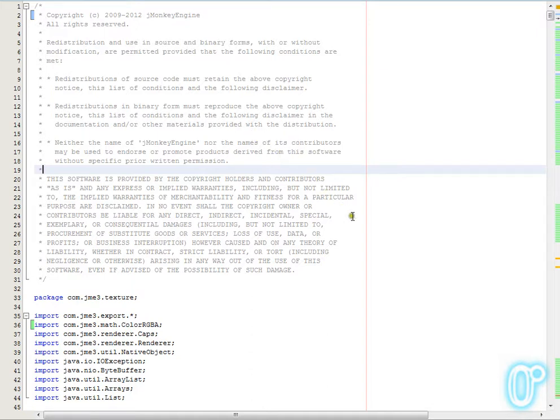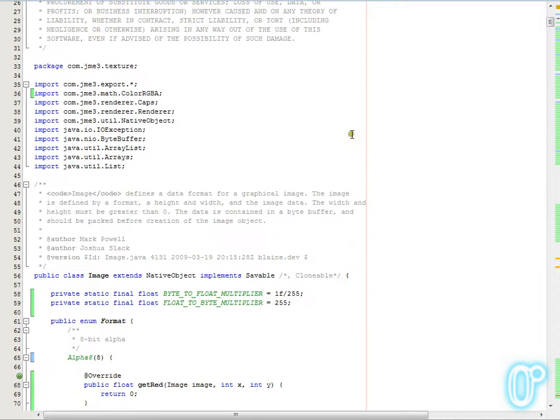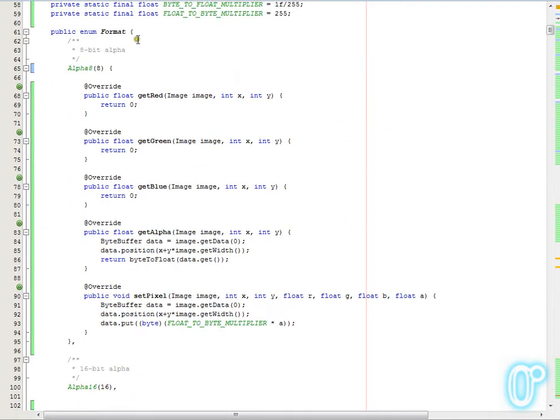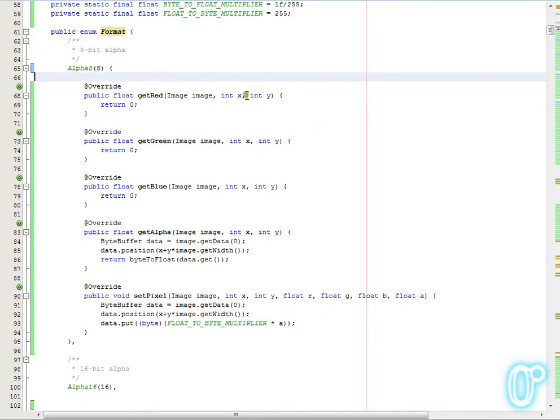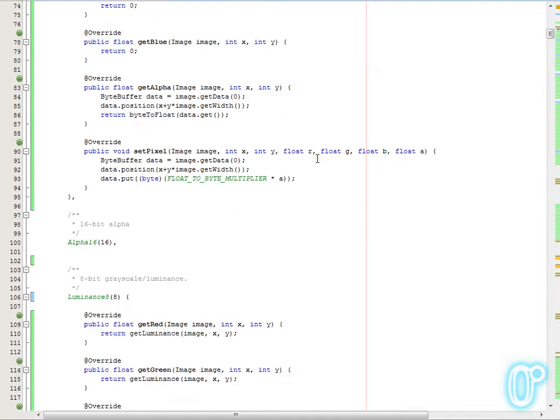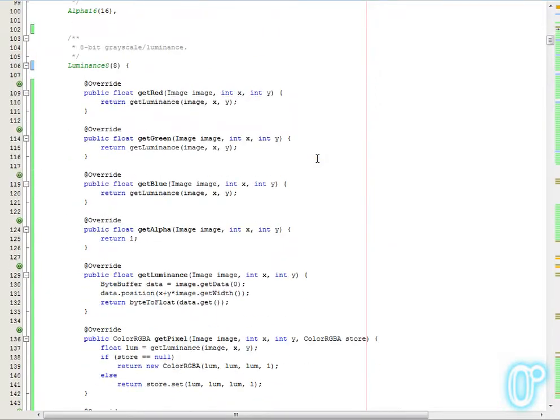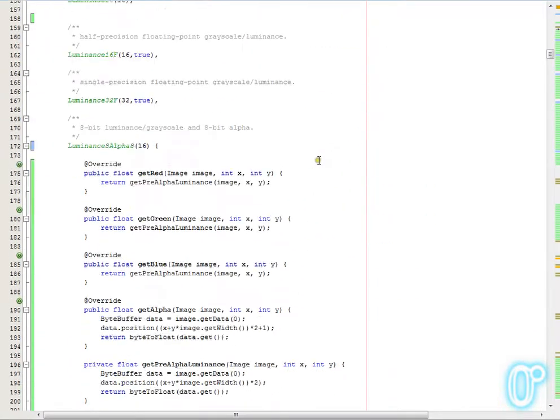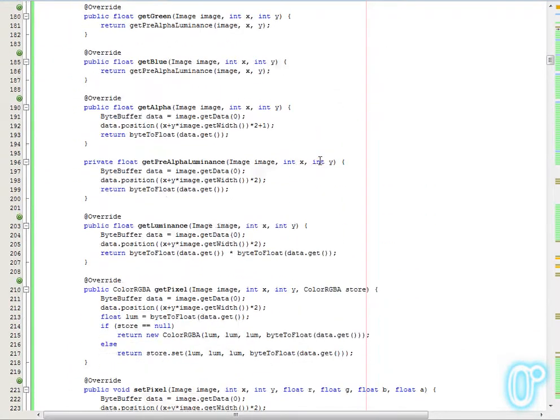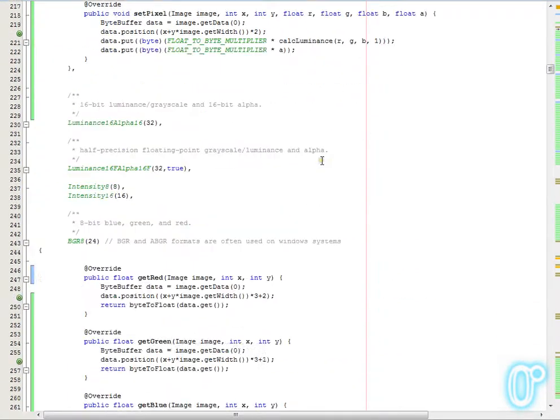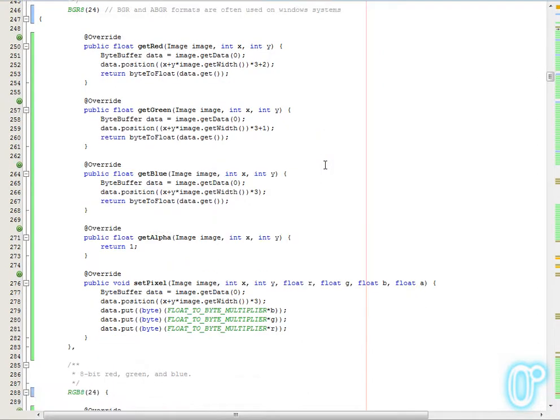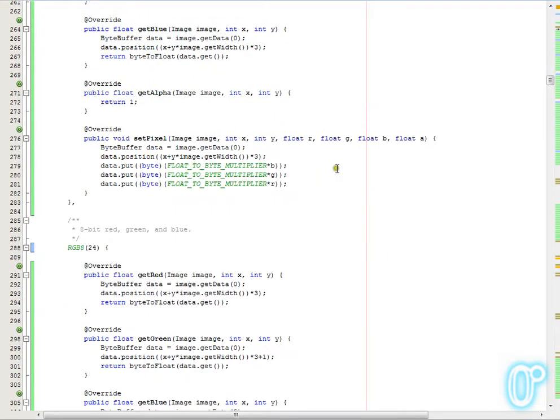The first change that's been made is the existing image class, which has had some new functionality added, so that each of the individual formats now has the ability to know how to read and write data in that format. This isn't supported for all formats at this time. I've just implemented what I thought were going to be the most commonly needed ones, and certainly all of the ones I've needed.